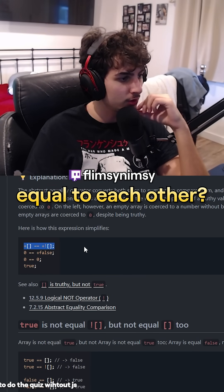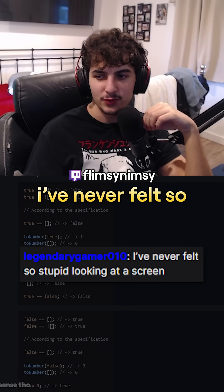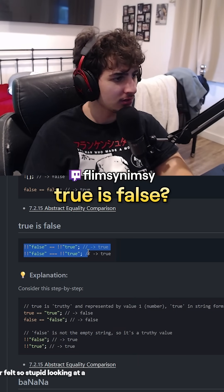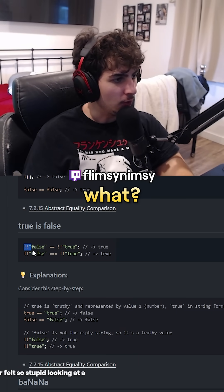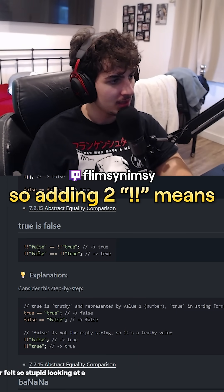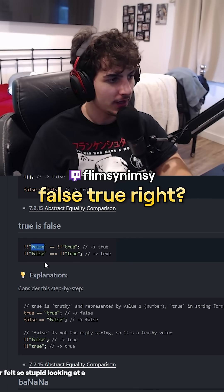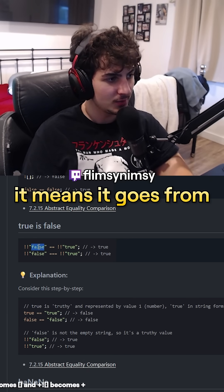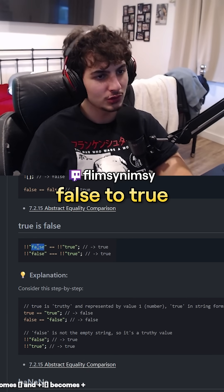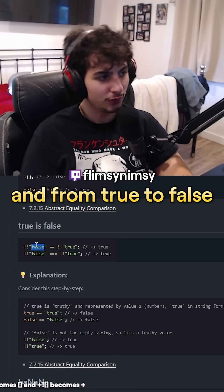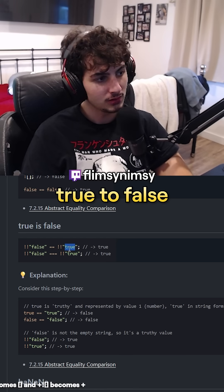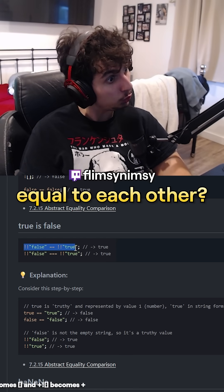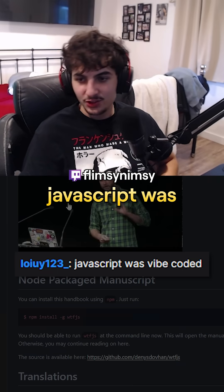Why are these two equal to each other? I've never felt so stupid looking at a screen. True is false? Wait — so adding two exclamation marks means false-true, right? So if you add two exclamation marks it means it goes from false to true, and from true to false again. And this goes from true to false and false to true. And these two are equal to each other?